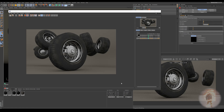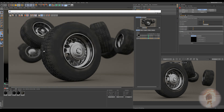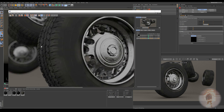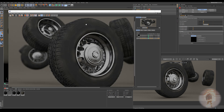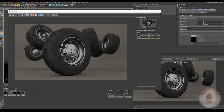Hey, what's up guys, it's Joshua and today I'm going to be showing you how to use the Redshift curvature node to add a little bit more realism to your renders. What it does is it creates a little mask on the edges, and once you get the mask you can create a material or a bump map and make the edges stand out a little bit more. You can also feather the edges of the mask and create a dust-like appearance.